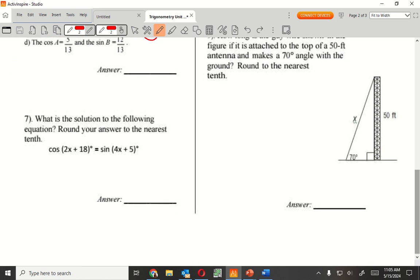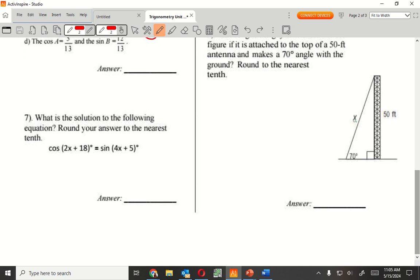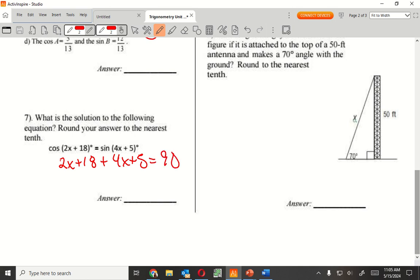Question 7. This is one you guys should have covered first semester. These are both complementary, right? Yes. They're co-functions, and co-functions add up to 90. So all I have to do is take both these together and say this plus this equals 90. Two X plus 4X gives me 6X, plus 18 and 5 is plus 23, equals 90.